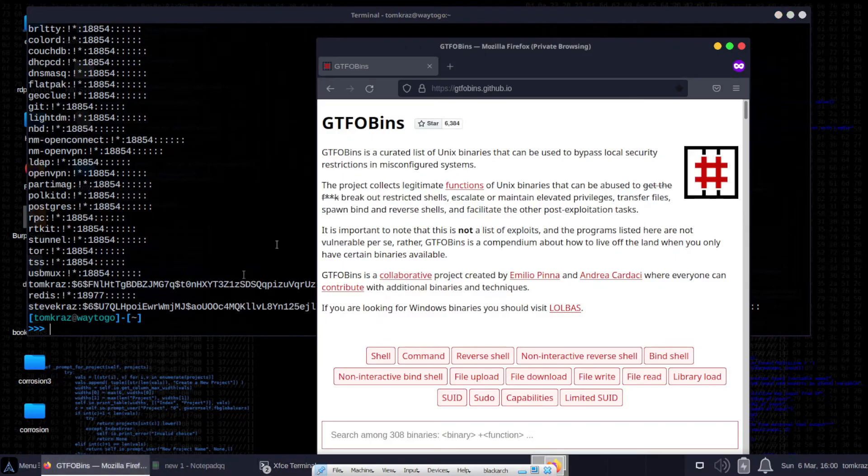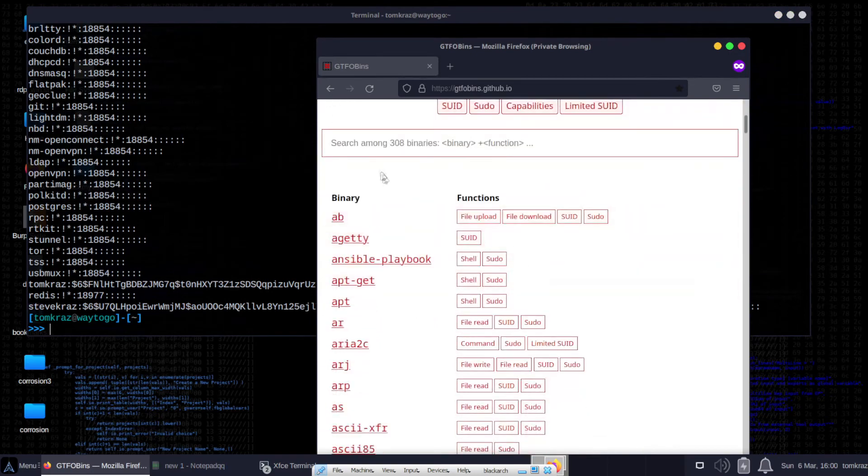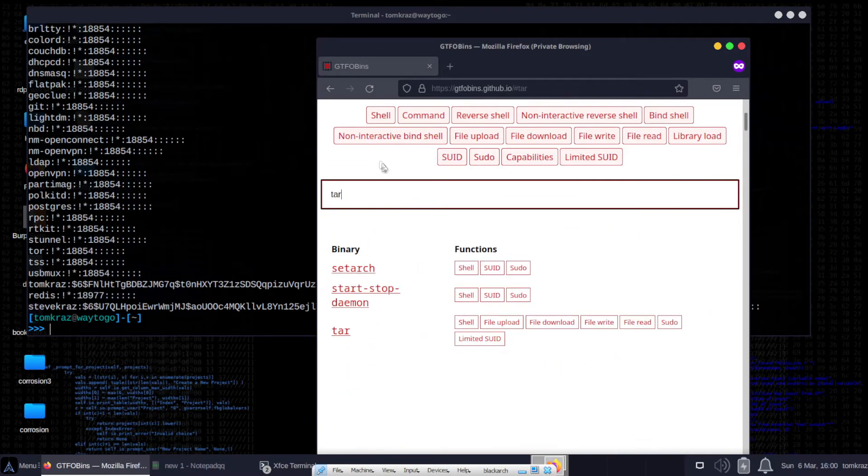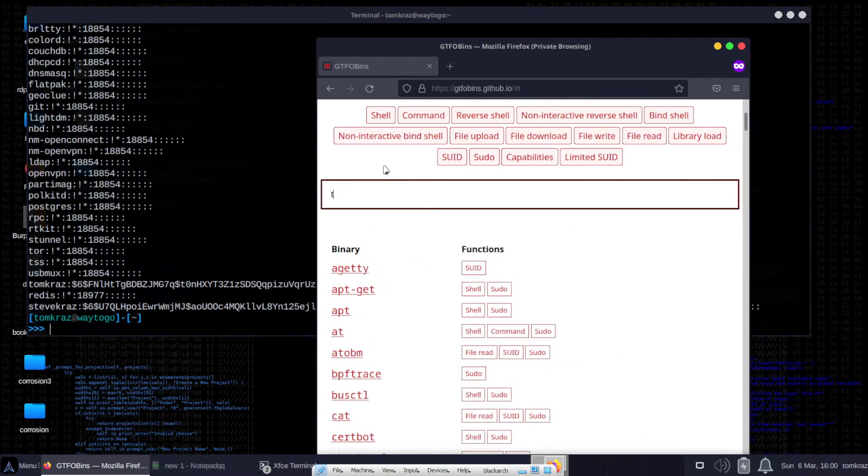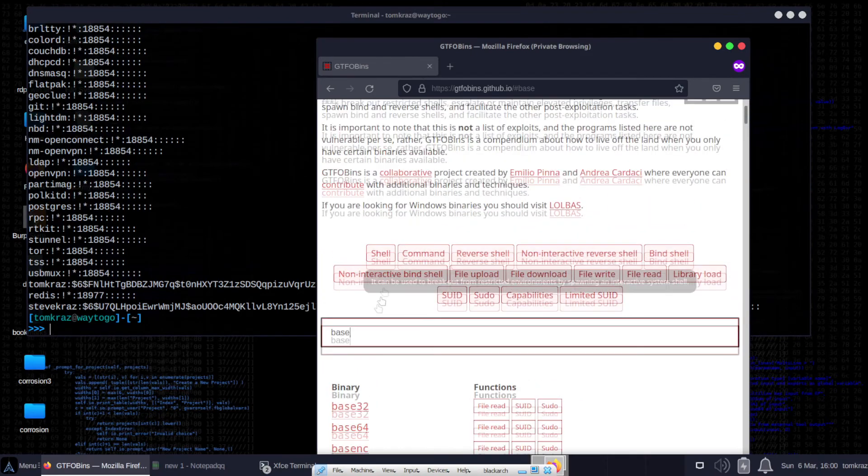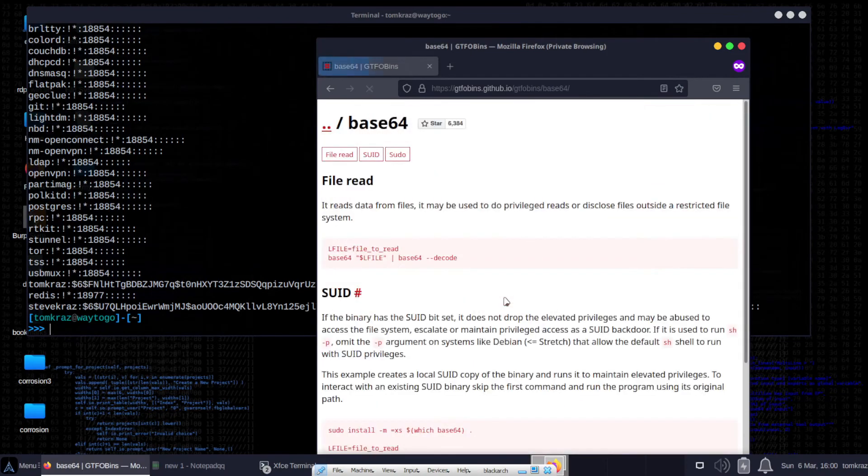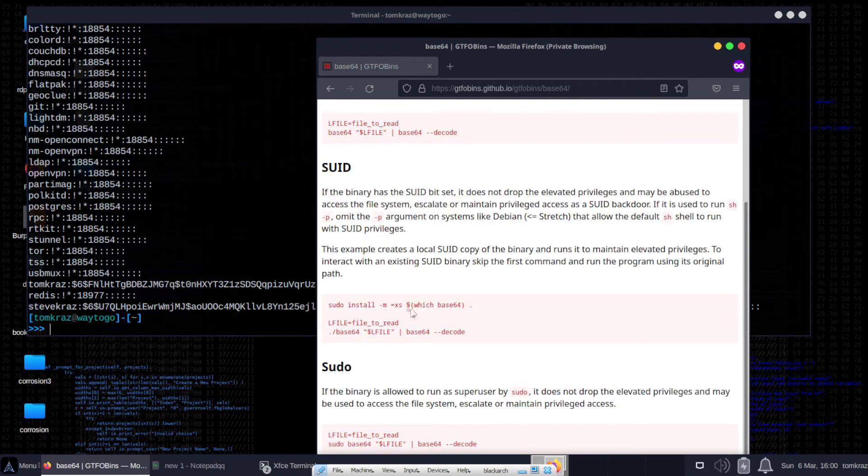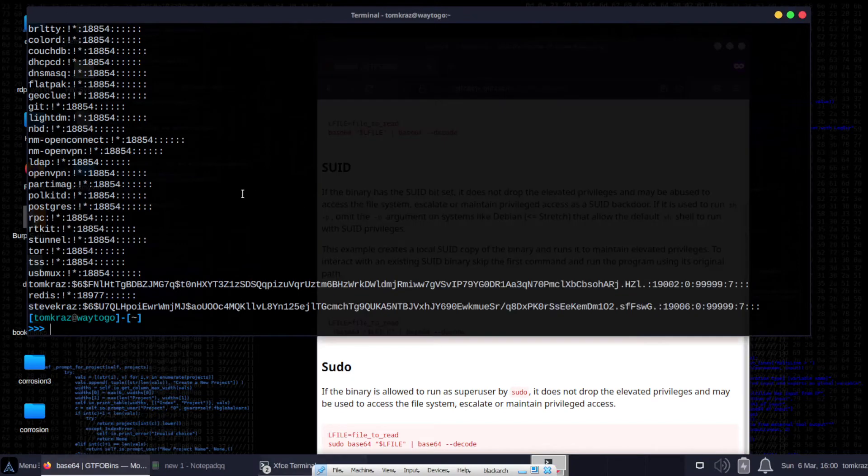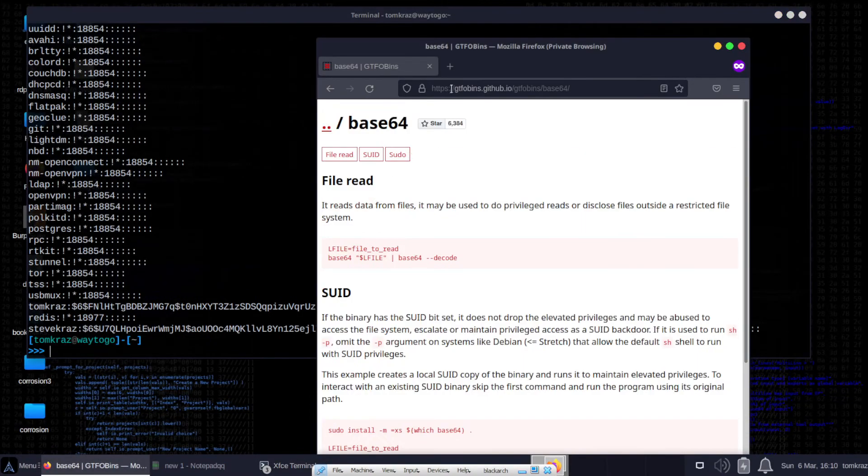Worth mentioning here this really good website called GTFO bins. You can pretty much type in any command and take a look at any exploit that you can do with SUID. You'll find stuff like Base64. You'll find tar. You'll find different sudo types of commands you can use to exploit them. In our case here, we had a look at Base64. But it's not the only one. There are other ones we can take a look at.